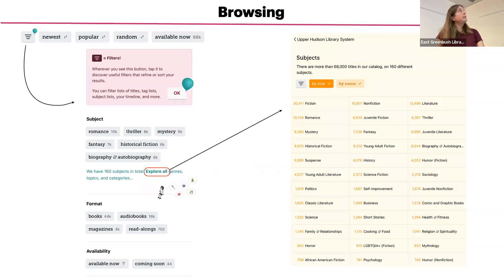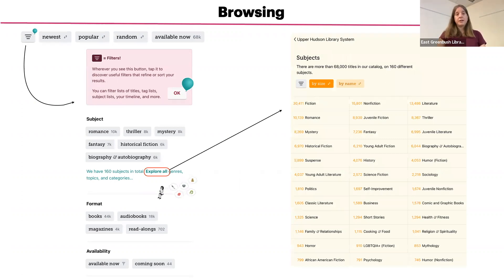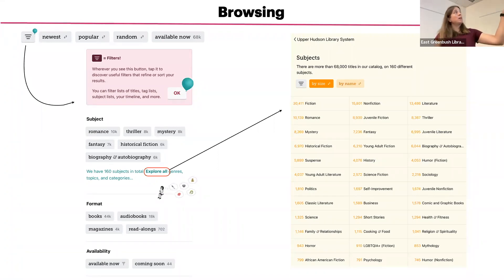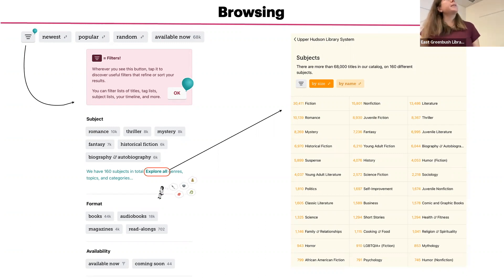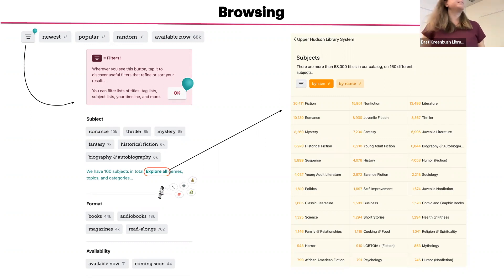If you tap on the filters button — that's a new button with a little balloon icon — it will allow you to browse popular subjects such as romance, thriller, and mystery. If you would like to see a list of all subjects, genres, topics, and categories, tap on 'Explore All' in bold. That will bring up a screen where you can scroll through, and the numbers next to each subject indicate how many titles are in that particular subject.